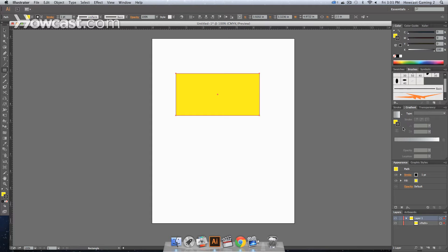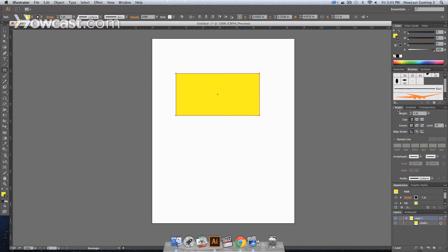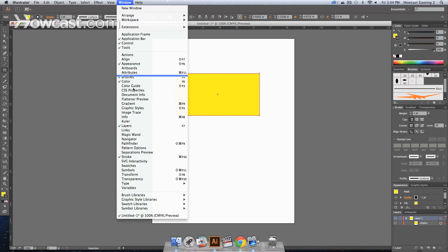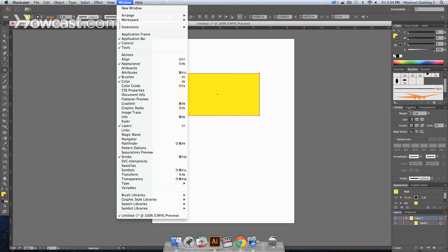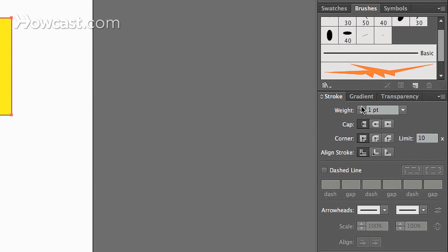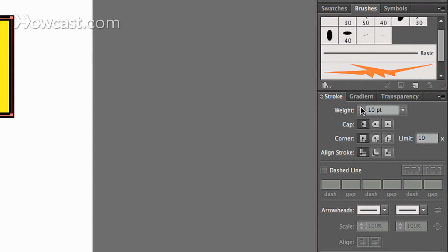Let's say we increase the stroke size. Go to our stroke panel over on the right. If it's not there, we go to our window menu, and we come down to stroke, click it, and it'll open up on our right-hand side. We increase the stroke size.